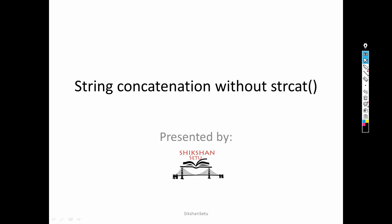Hello friends. In this video we will be discussing the concept of string concatenation without using the predefined function strcat. In previous videos we discussed various predefined string handling functions like strcat, strcpy, strcmp, and strlen. But if we need to perform the same tasks without using predefined functions, how can we do that? In today's video we will understand how to implement string concatenation without using the strcat function.